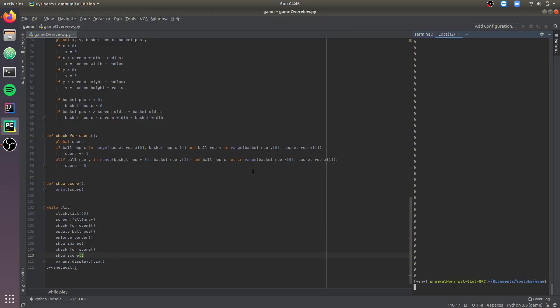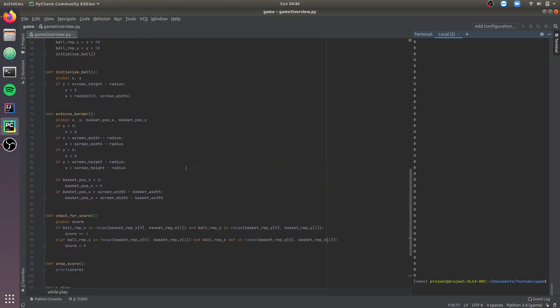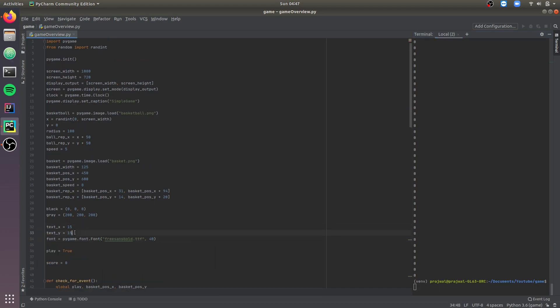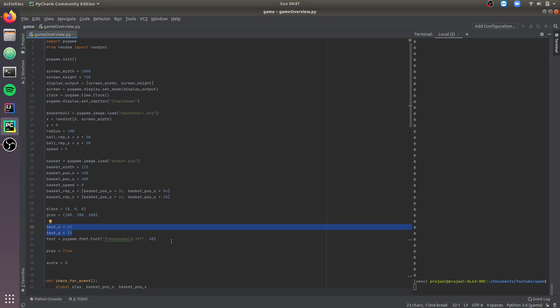Now let's try to display the score on the game window. For that we need to import a font from the pygame module. We've initialized the position where we want the font to appear and initialized the font. With PyGame you get freesansbold as a default font, but if you want other fonts you can download the TTF file and place it in the same folder as your Python file, then load it as you loaded the basketball and basket images.